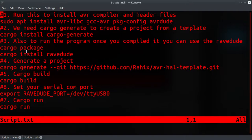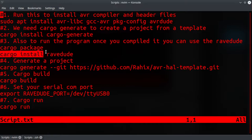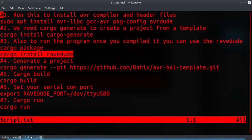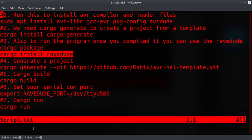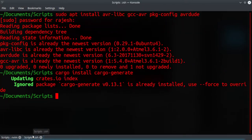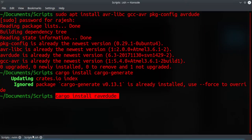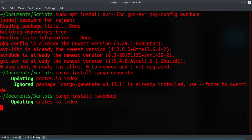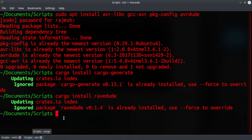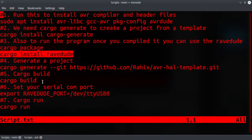It will just download and install the cargo generate package. Cargo install wave dude - this will allow you to use AVR dude from within the cargo build environment. Just copy and paste here.